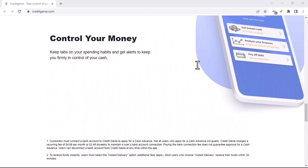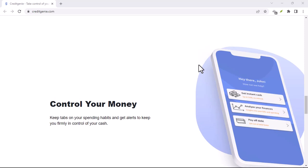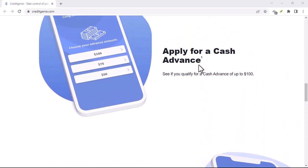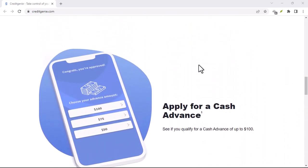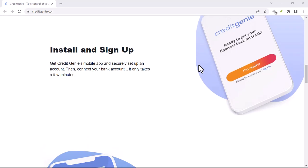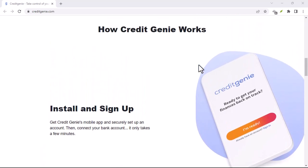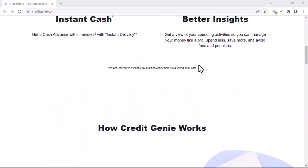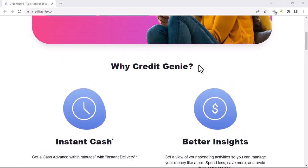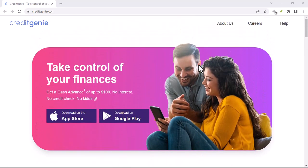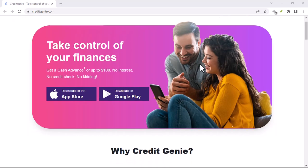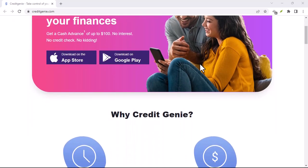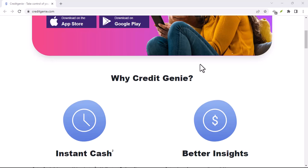Financial Fitness for the Future: Credit Genie isn't just about fixing the present. It's about building a secure financial future. The app offers educational resources and personalized tips to help you save for that dream vacation, plan for retirement, or even pay down debt. Think of it as your financial fitness coach, guiding you towards a healthier and more stable financial future.